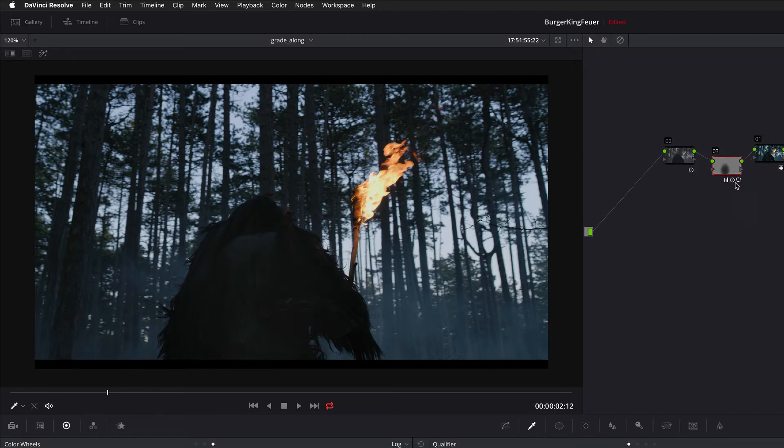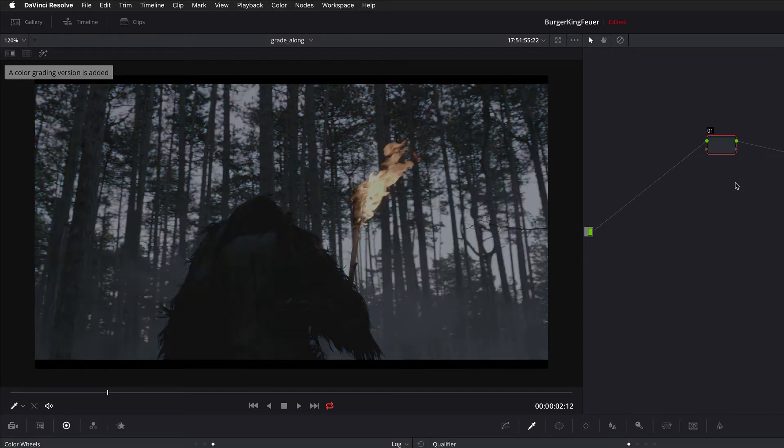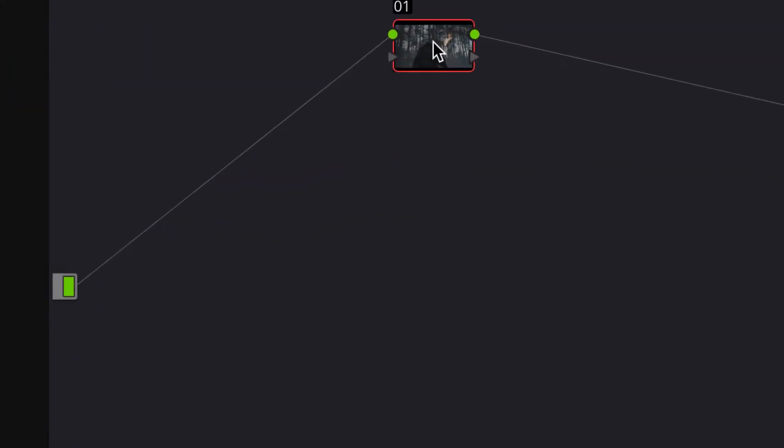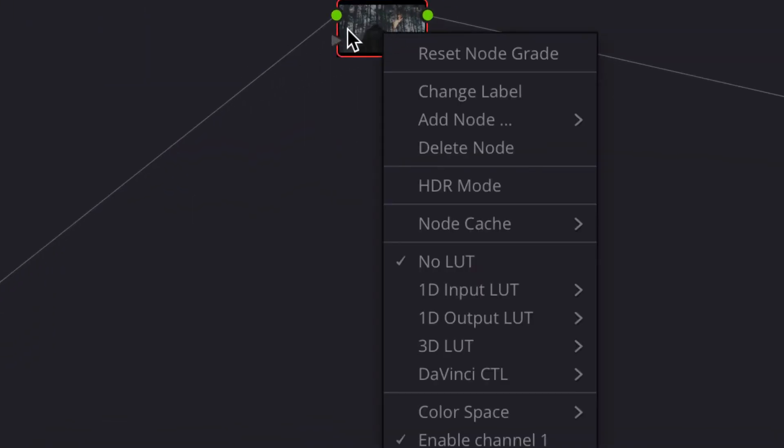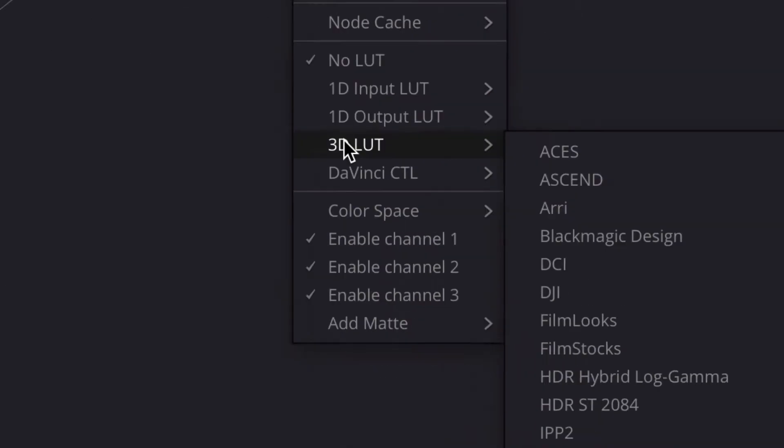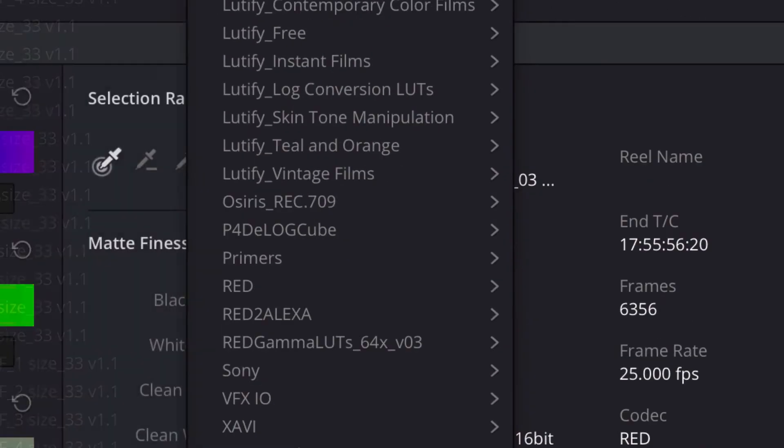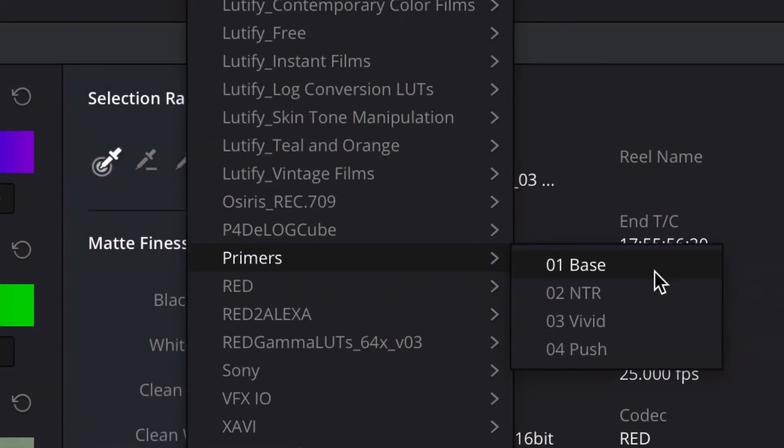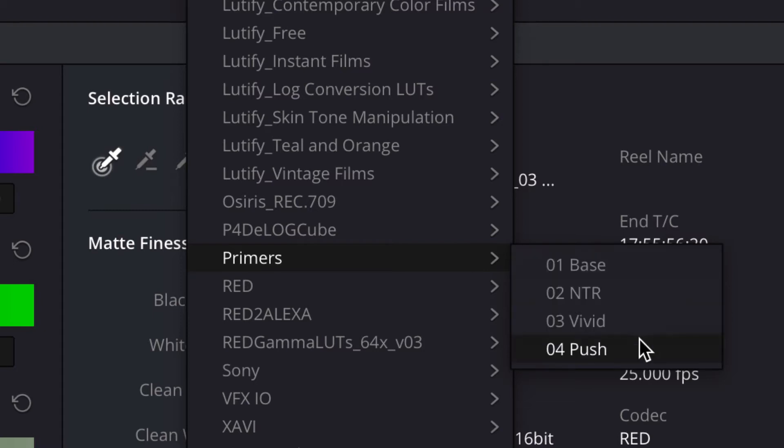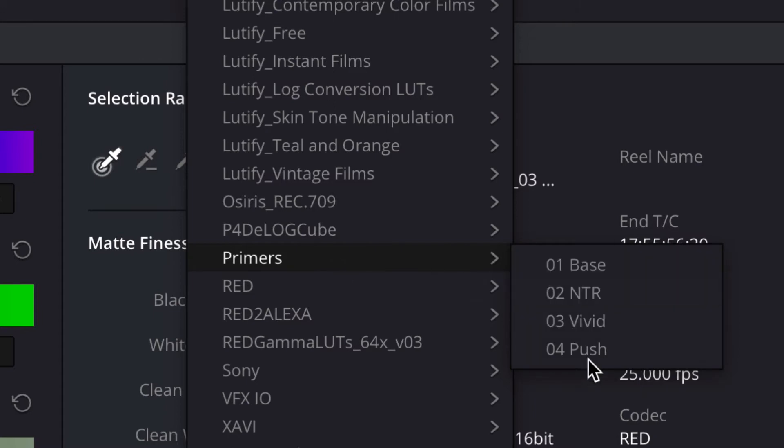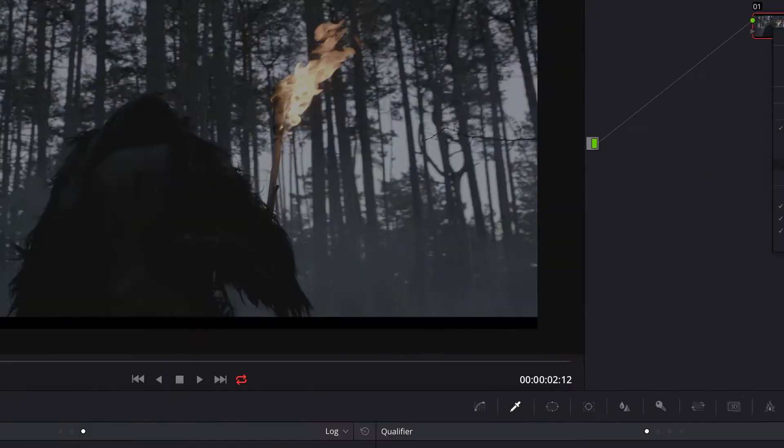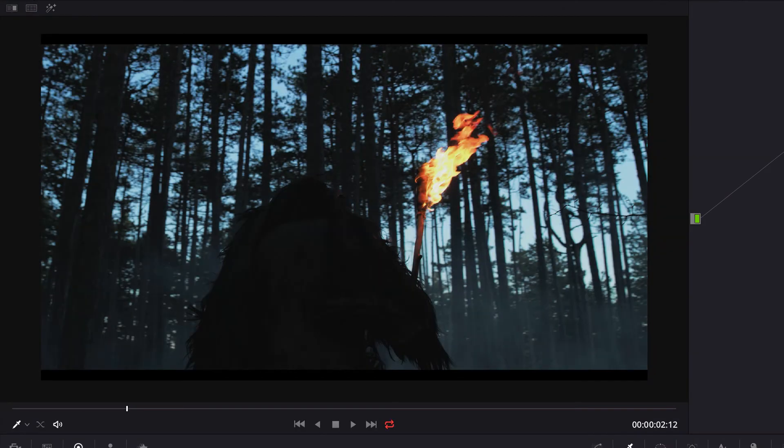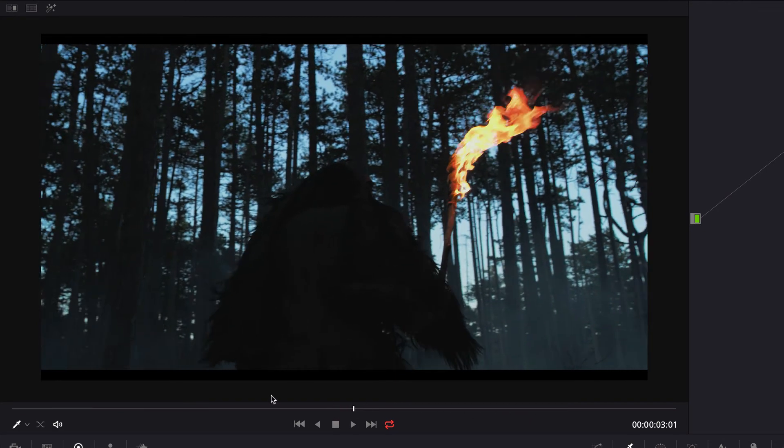But there's one more thing I wanted to show you. One guy, I don't remember his name in the Red user forum. He developed Primus. These are base lookup tables to start your grade off. And I think they get the best out of the Helium sensor. So, if I apply one of these four lookup tables. And you can buy them from him. I think it's about $100 or something.